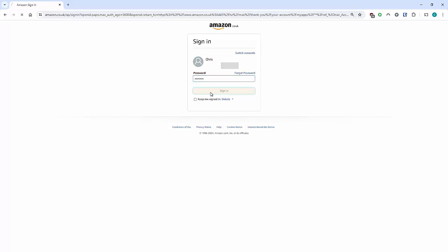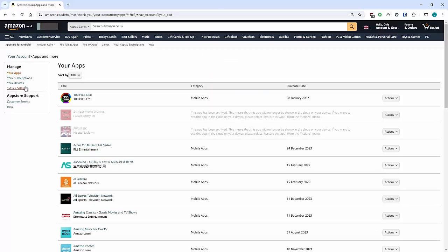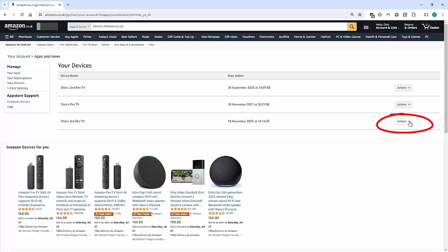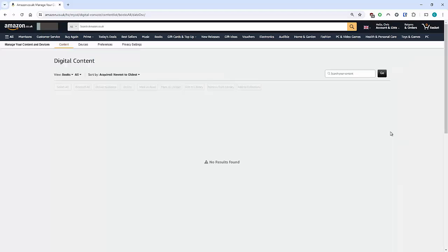On the left here, you want to move your mouse over Your Devices and left-click once. Here are a list of all my devices. On the right here we've got Actions, so click on the little dropdown just to the right of the word Actions, and then left-click Manage Your Content and Devices.